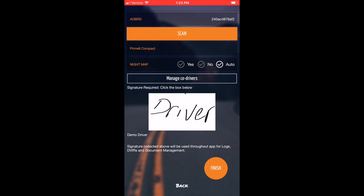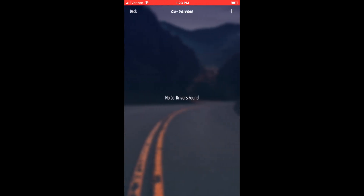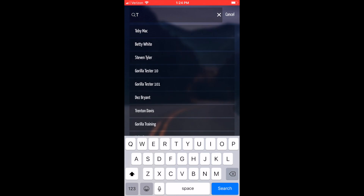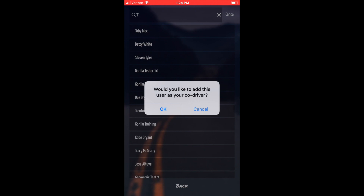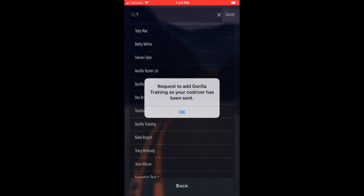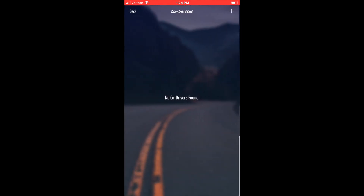You can also choose to manage any co-drivers. Enter the name of a driver that has a Guerrilla Safety account. A request will be sent to that driver to accept.